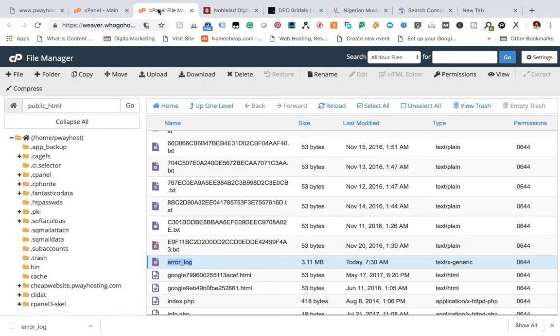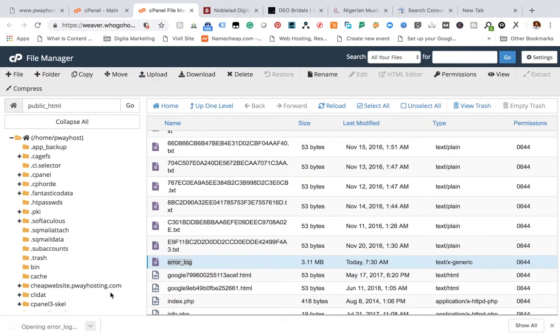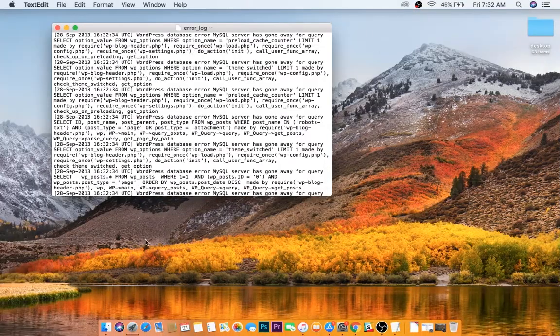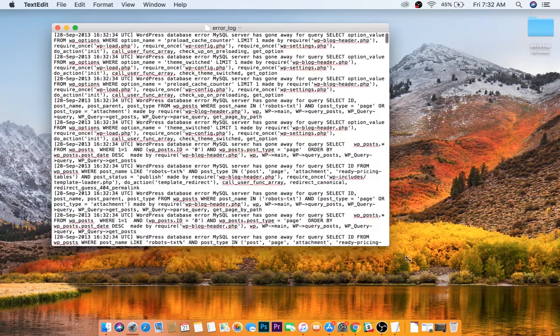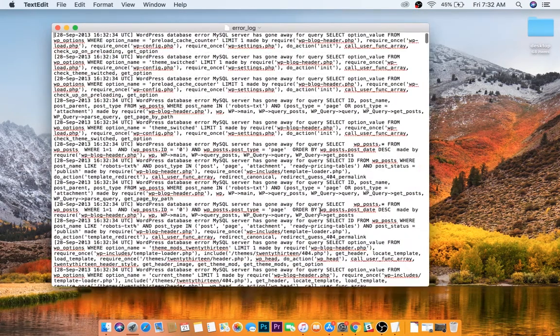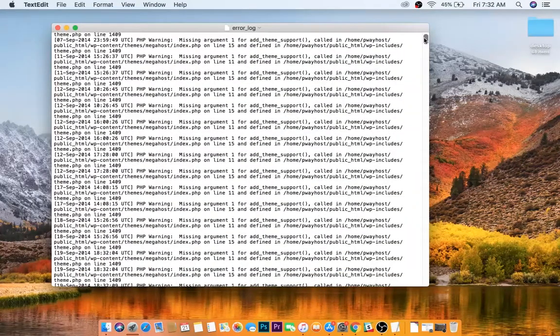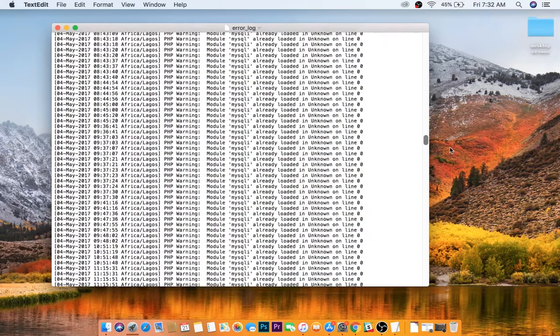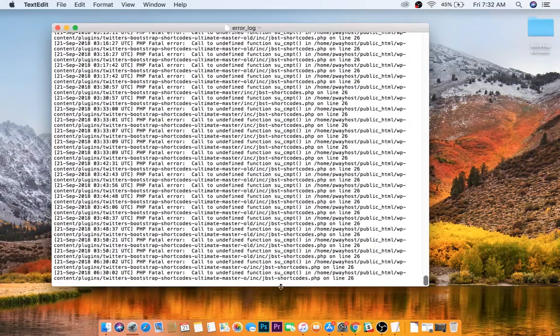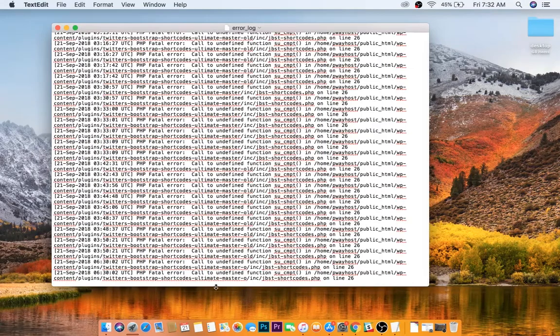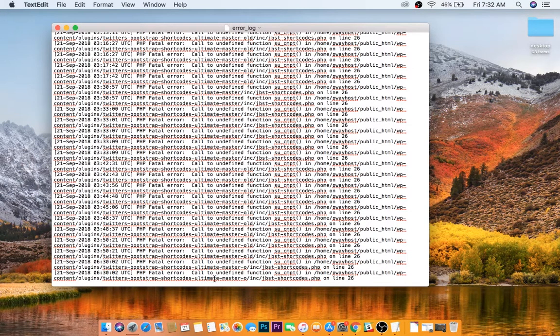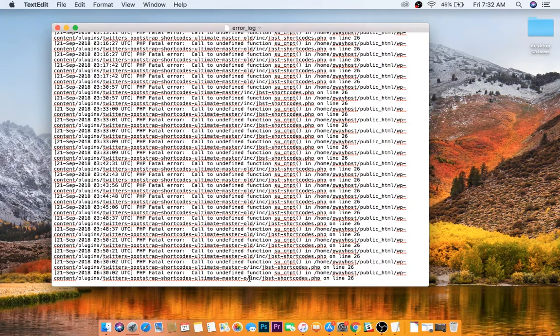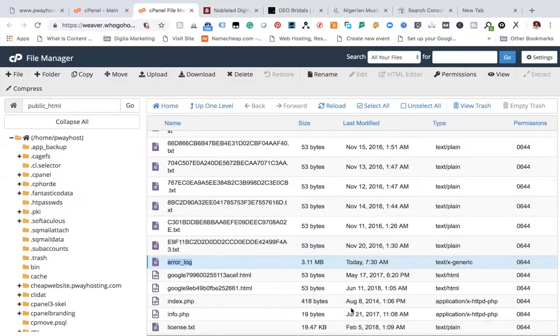So let's go back to see if the error log has been downloaded. I'm going to open it right now so we can see what's actually causing the problem for the website. You scroll down and here it is: plugin Twitter Bootstrap Shortcode Ultimate Master. That's the plugin causing the problem.